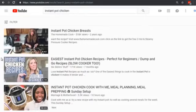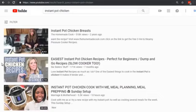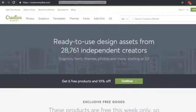Bear in mind you never want to use a thumbnail that is clickbaity or that lies to somebody. If they click on it and the video is nothing like the thumbnail, you might get tons of clicks but you're not going to get people watching your video — and that's very important for ranking. For getting professional thumbnails made, there are different tools and resources available.